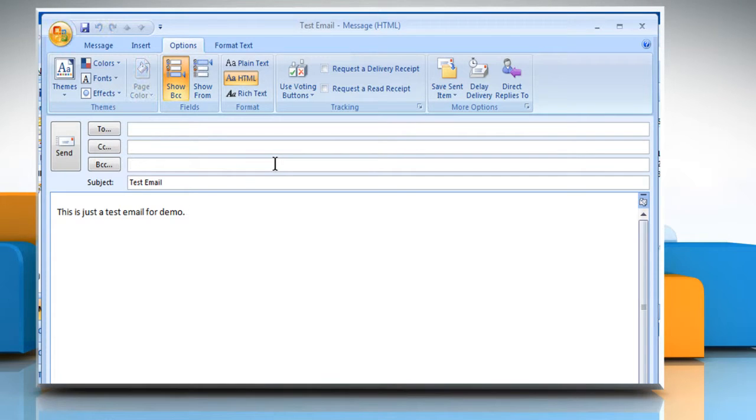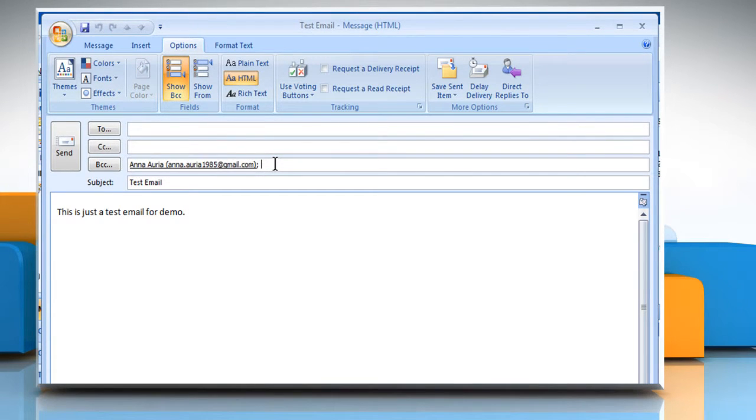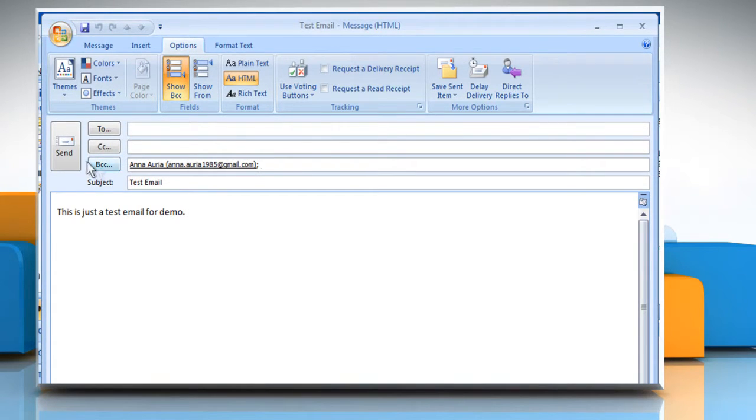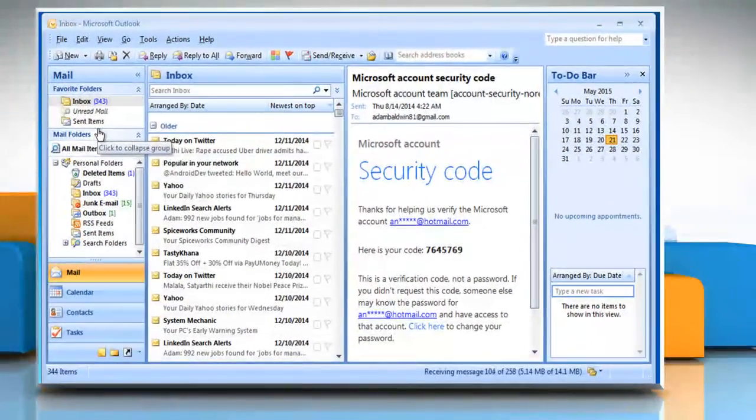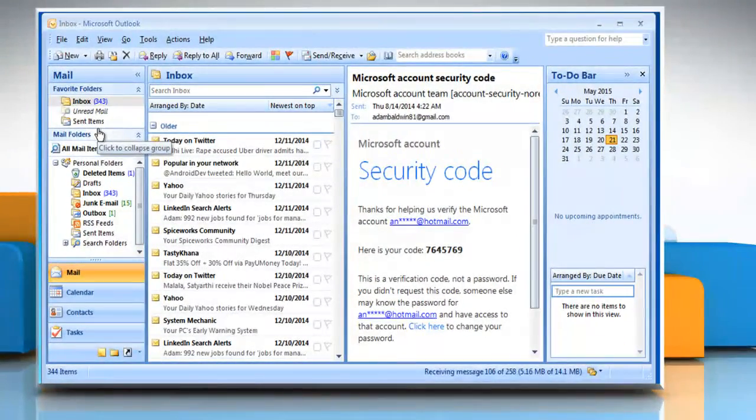In the BCC box, enter the recipient's email address. Now click on the Send button to send the message. See? That wasn't hard at all.